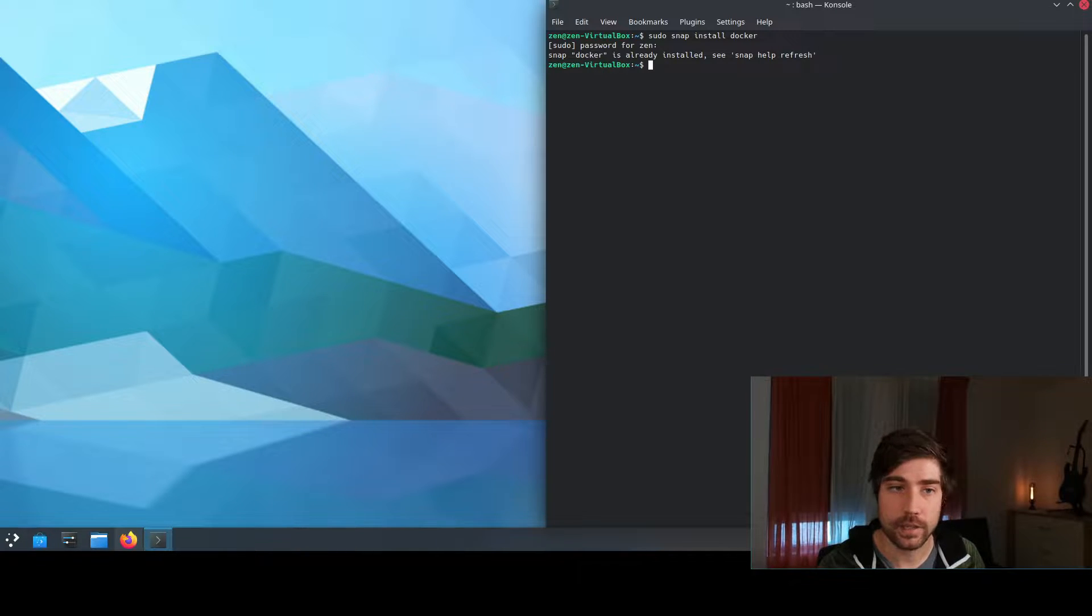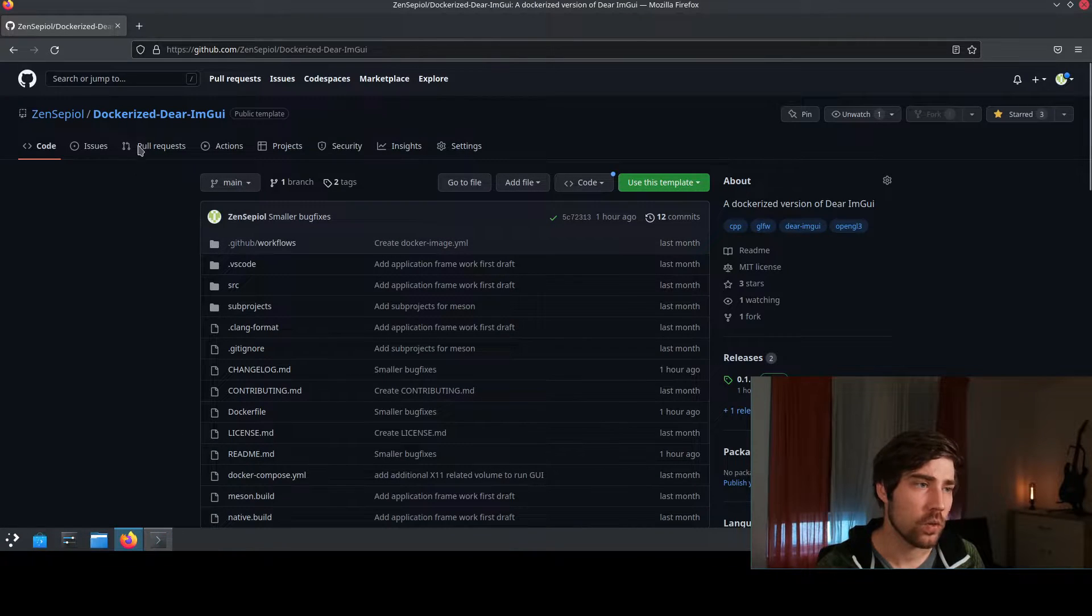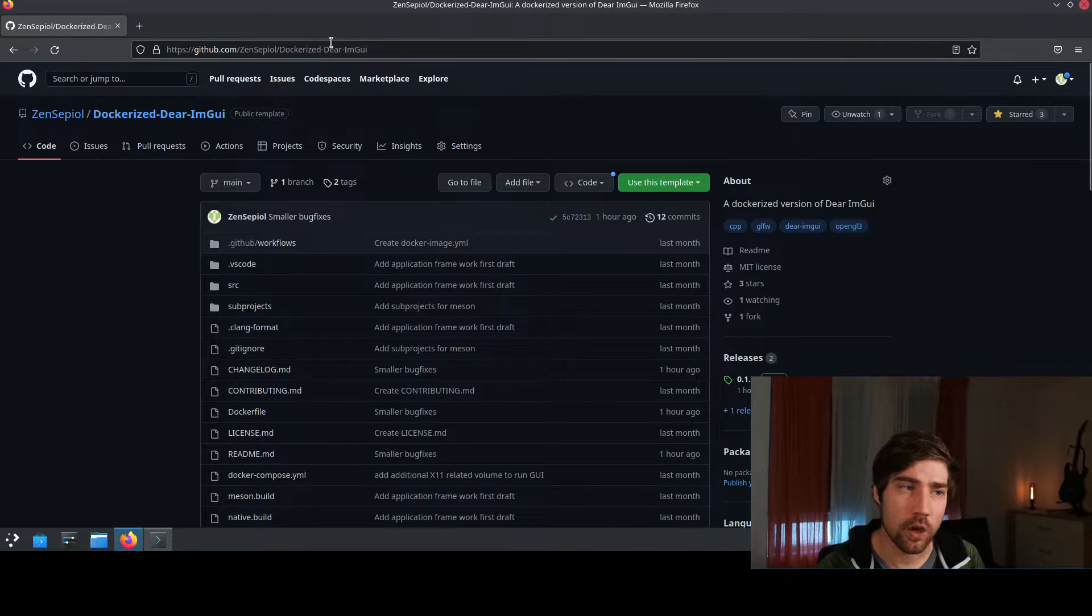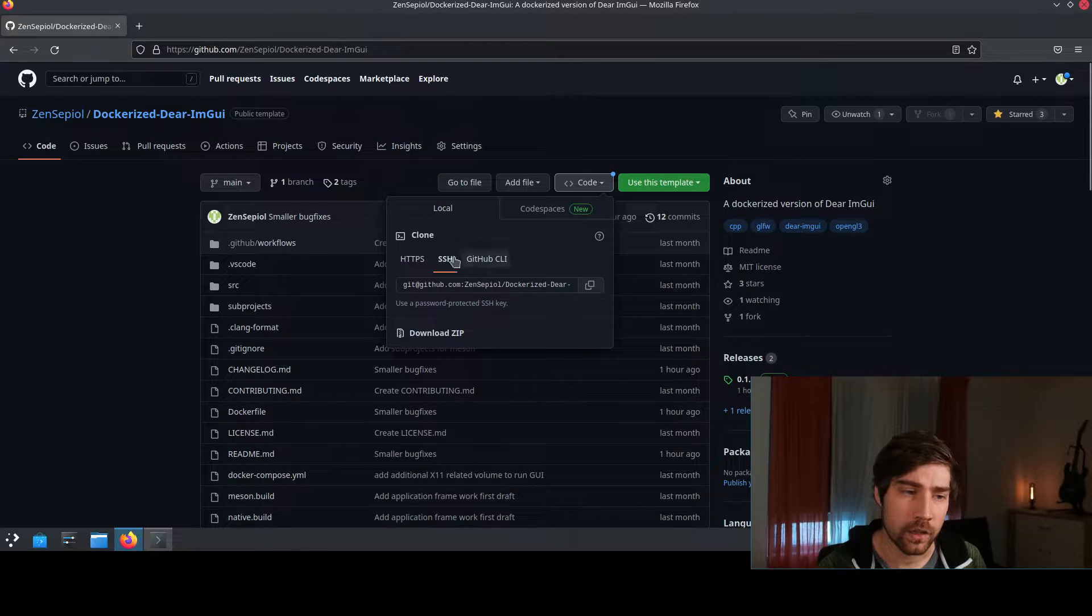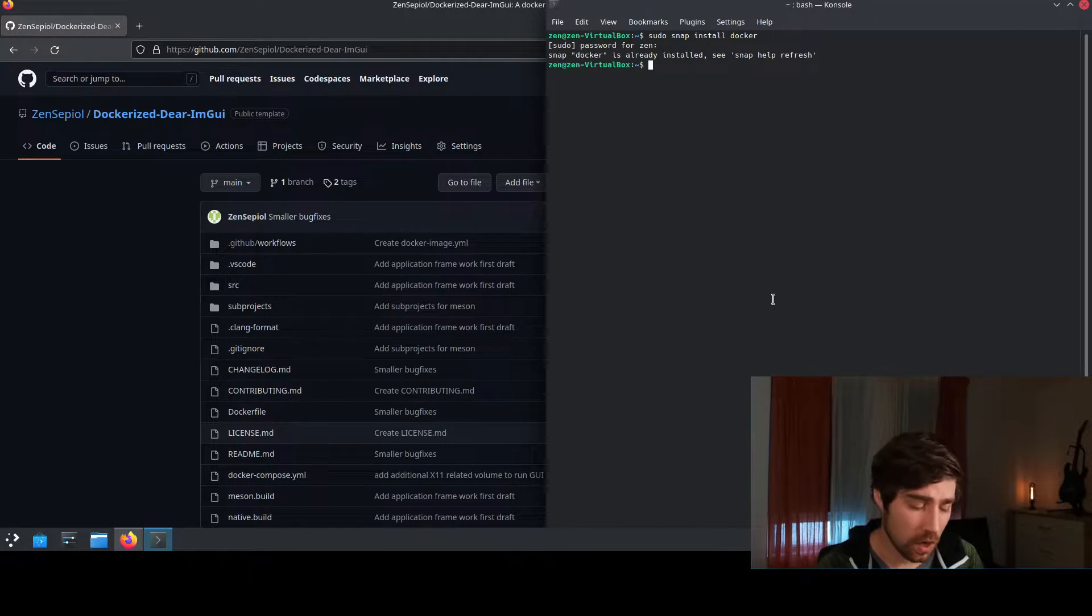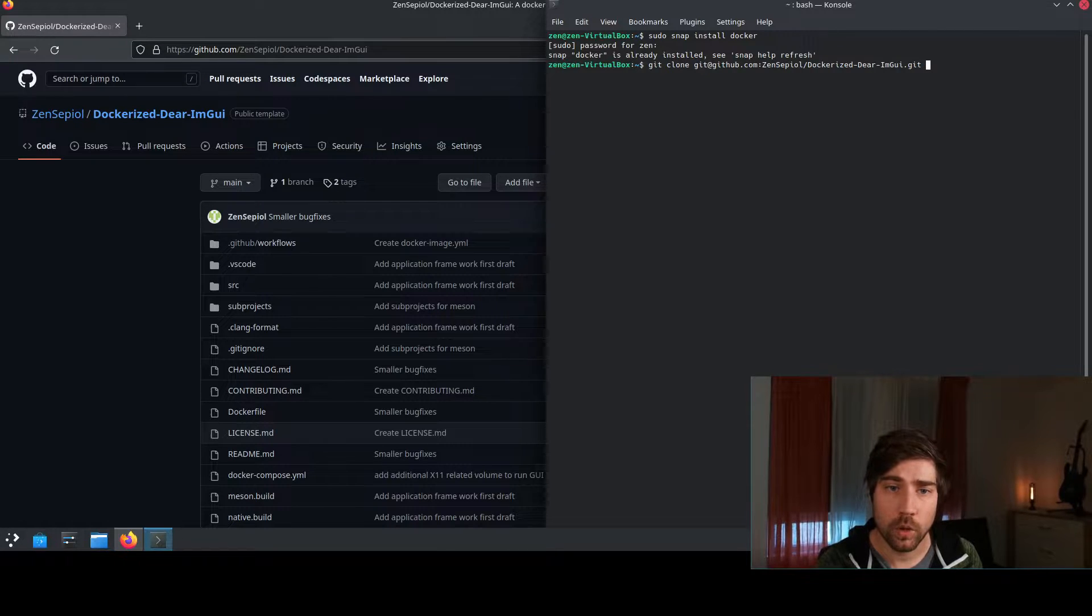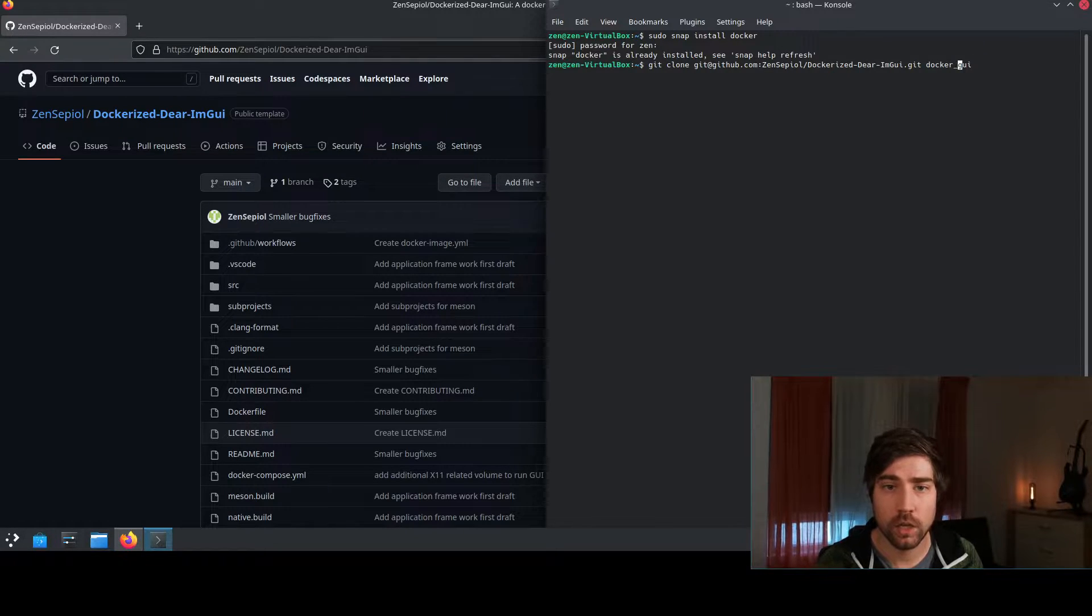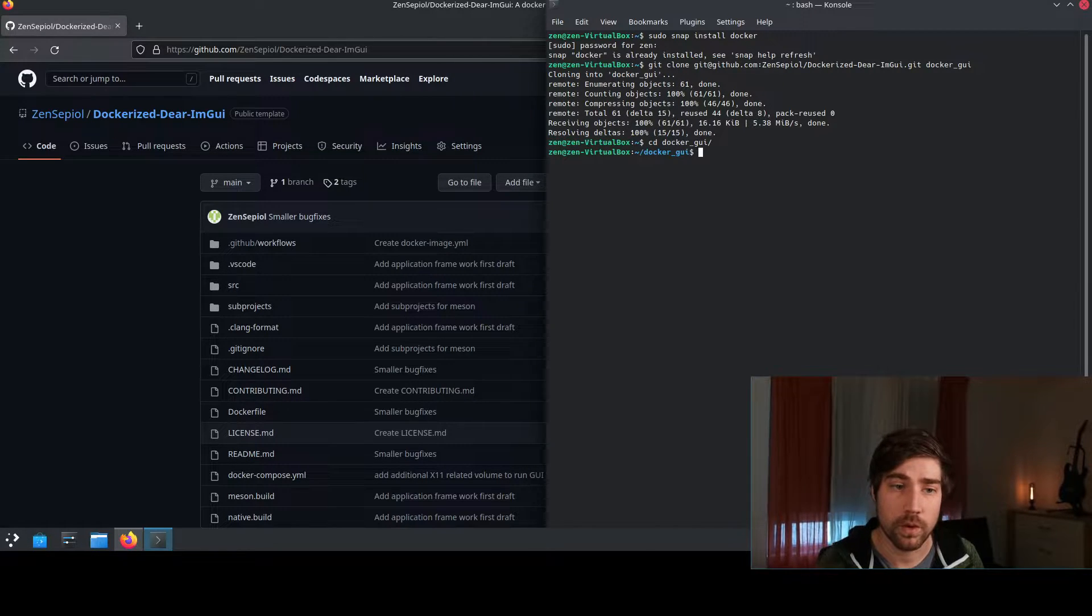Docker is the basis for this and next we need to clone a repository which I have already prepared. So this is the repository which we need to clone. It's in my GitHub and it's a dockerized version of the ImGui and I get the link for the SSH clone and I do git clone in a docker.gui folder and we clone the repository and then we switch to the repository.